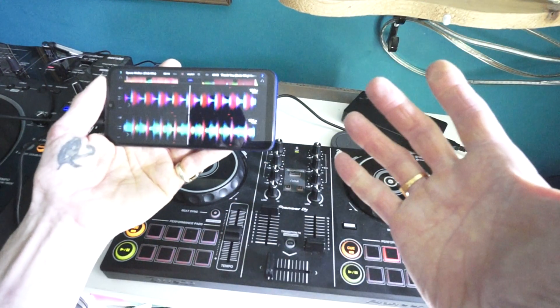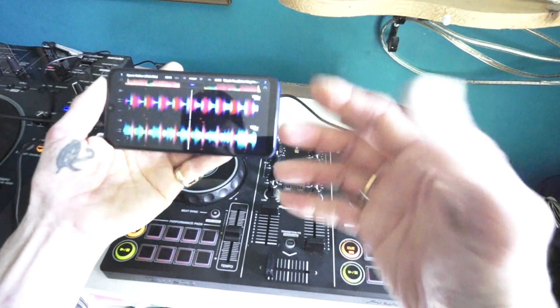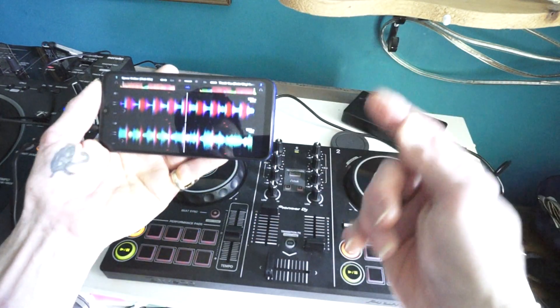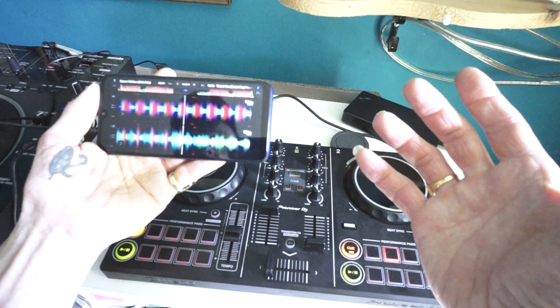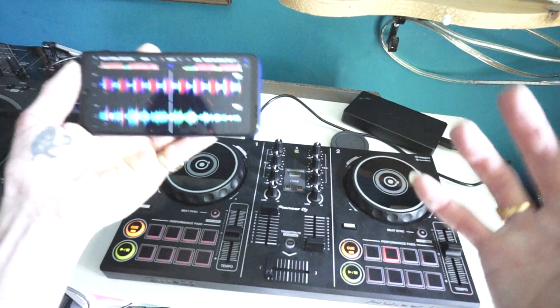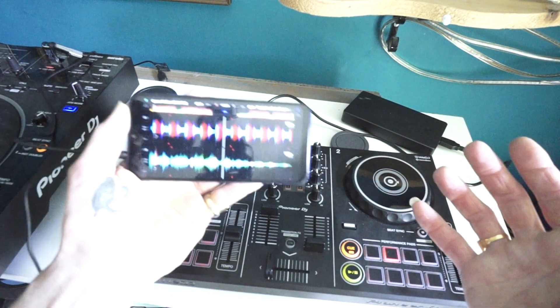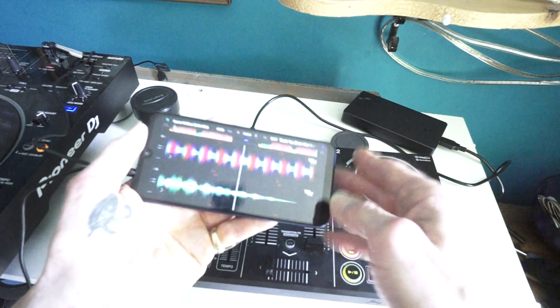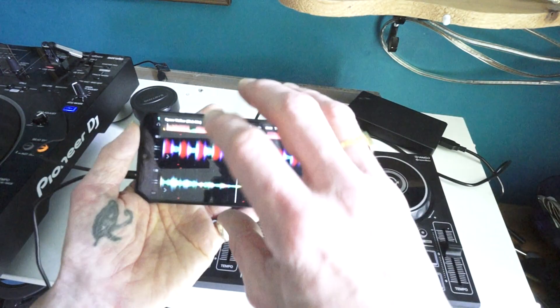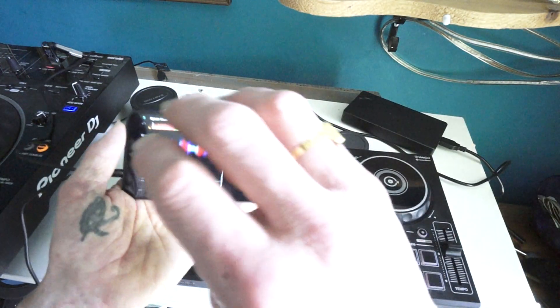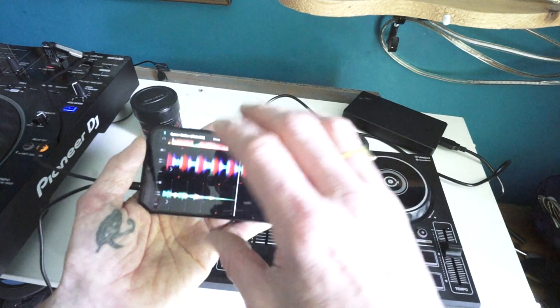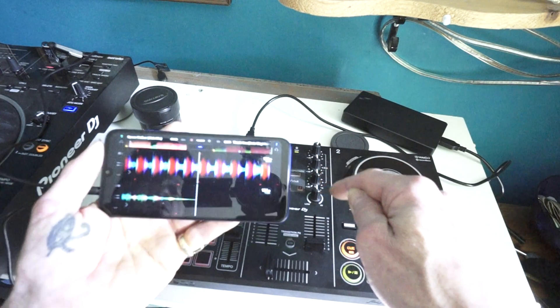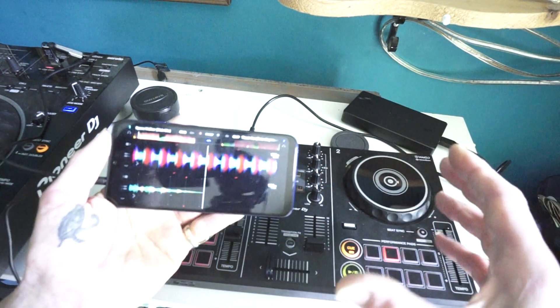so exactly the same now. I can add an effect to this if I want to. A very simple video here showing you some of the functions of the WeDJ app in conjunction with the DDJ-200.